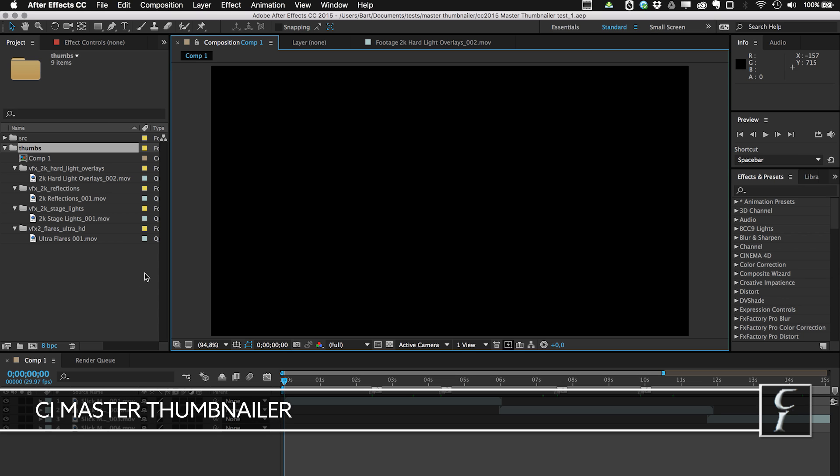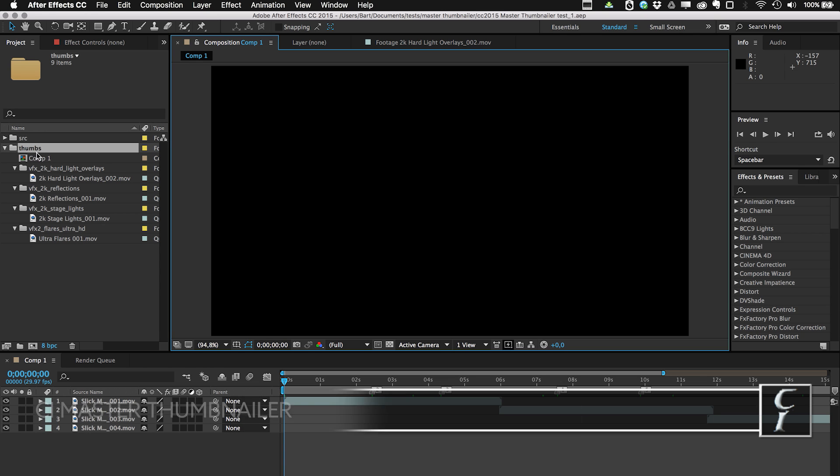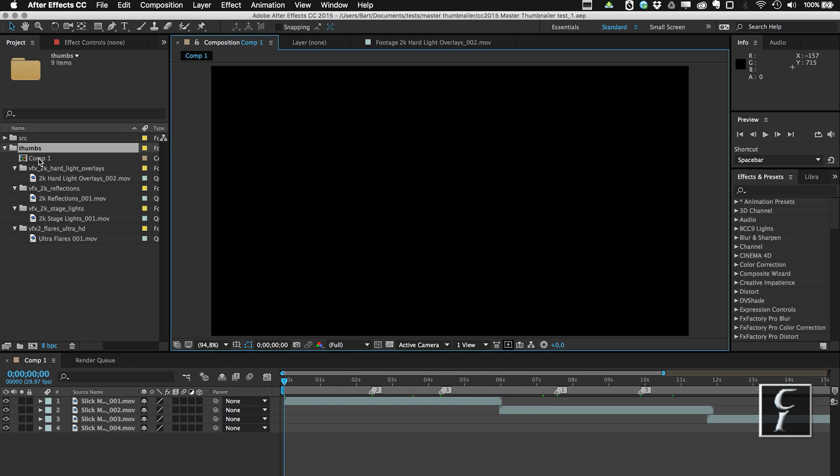It's called Master Thumbnailer and it helps you a lot with creating thumbnails for your files. For example, here I have a folder in which I have one composition and four video files, and I want to create several thumbnails for each of those. Up until recently it has been quite a challenge, and right now let me show you how easy it is.